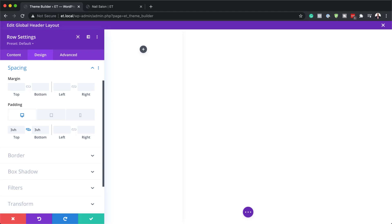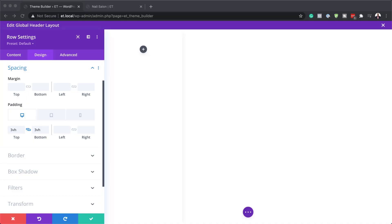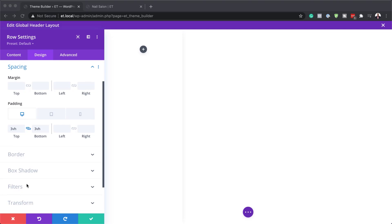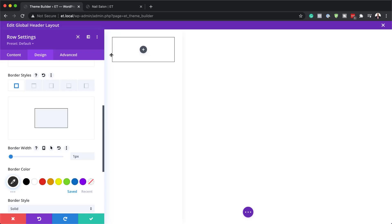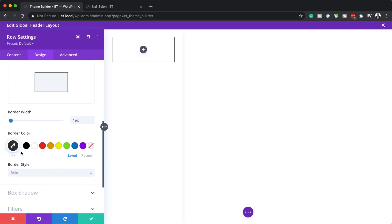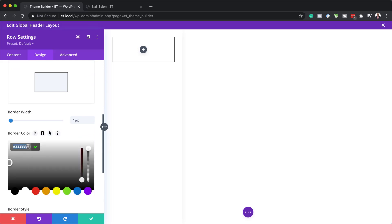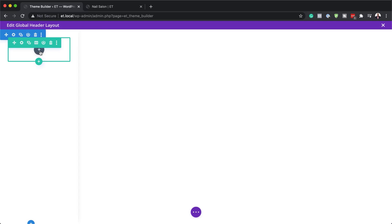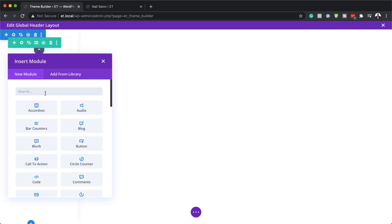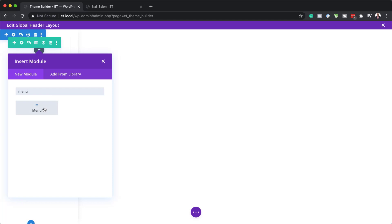Now let's go to the border. I'm going to set the border width to 1 pixel — you can see the border appearing. Then I'll add the border color using the eyedropper tool. If you want to use the exact same colors I'm using throughout this tutorial, I'll leave a link to the post in the show notes below. We're done with the row settings, so I'll save this and then add the menu.